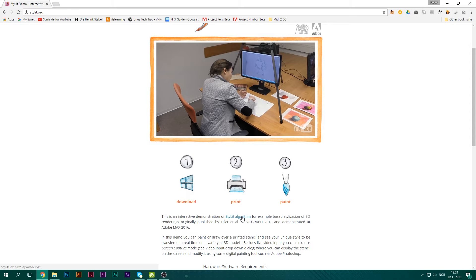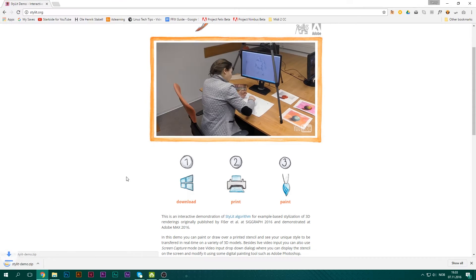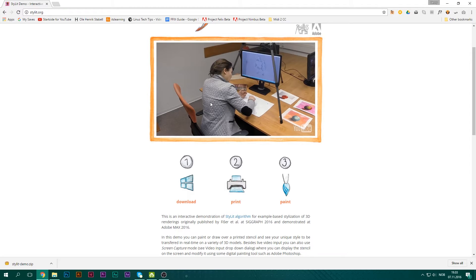Basically, Stylet is an algorithm that Adobe turned into a program for the Adobe Max demo, and they've allowed people to download it — you still can. It's a really quick download. You will need a webcam for this, or you can use Photoshop.